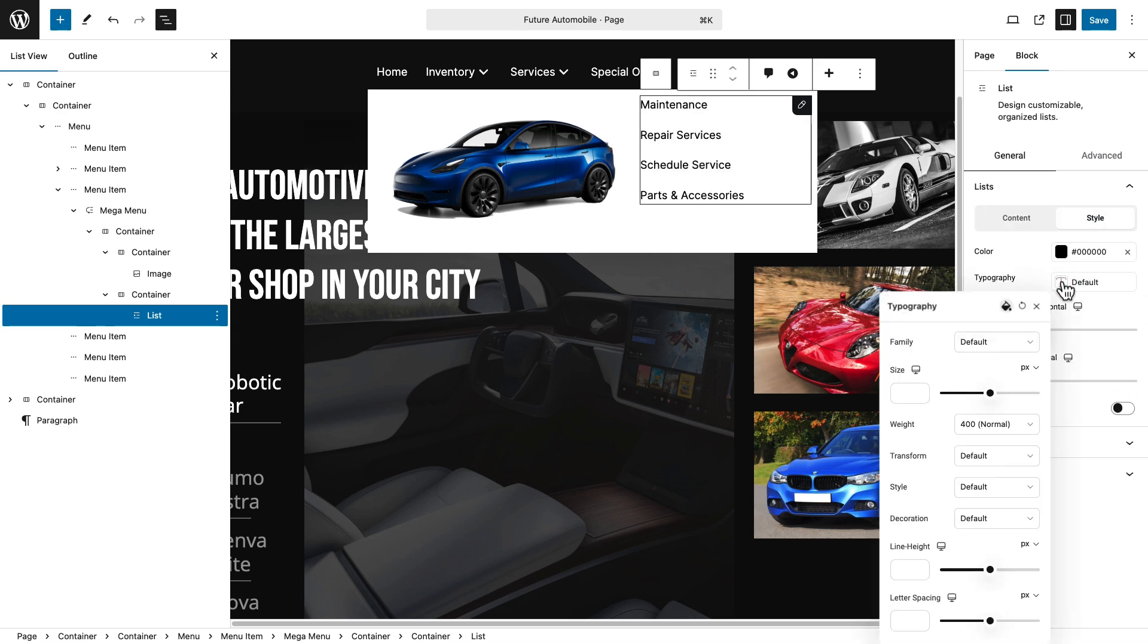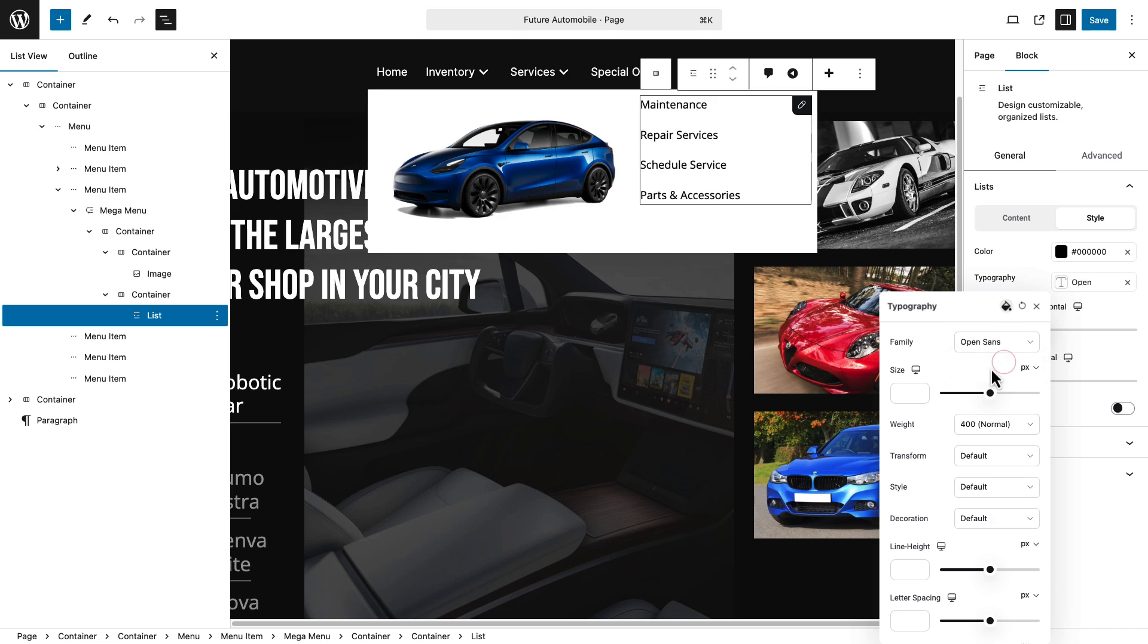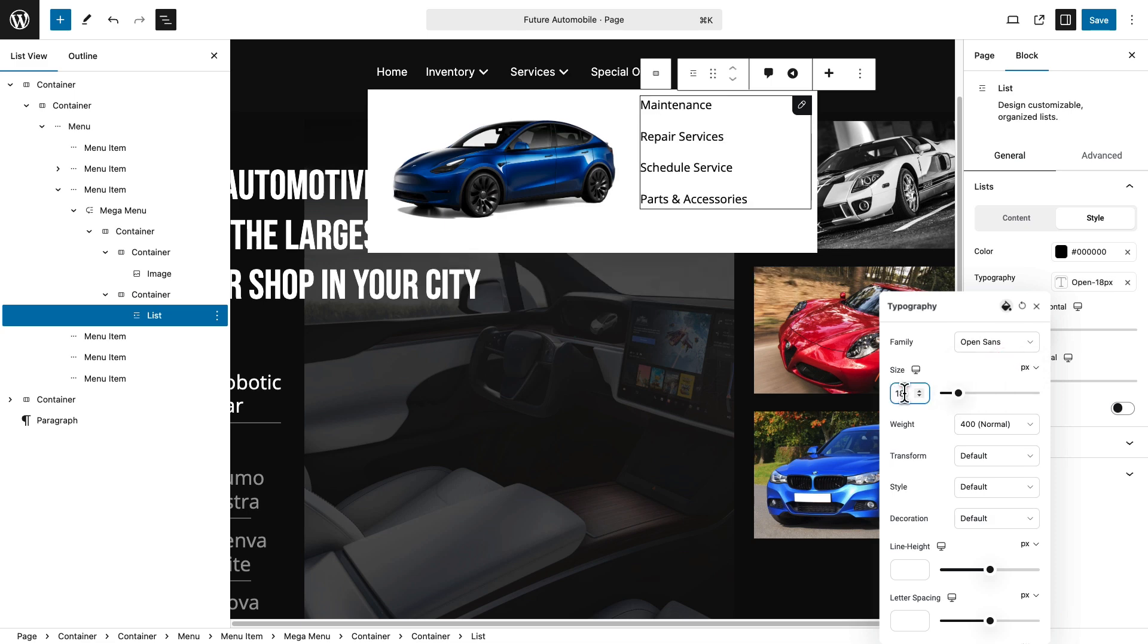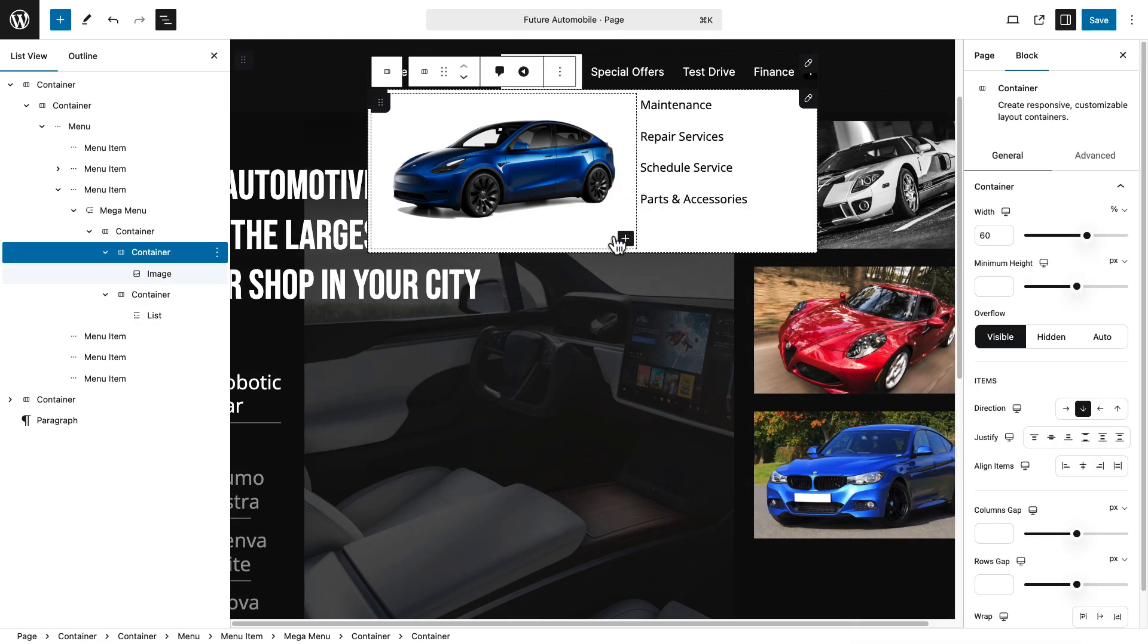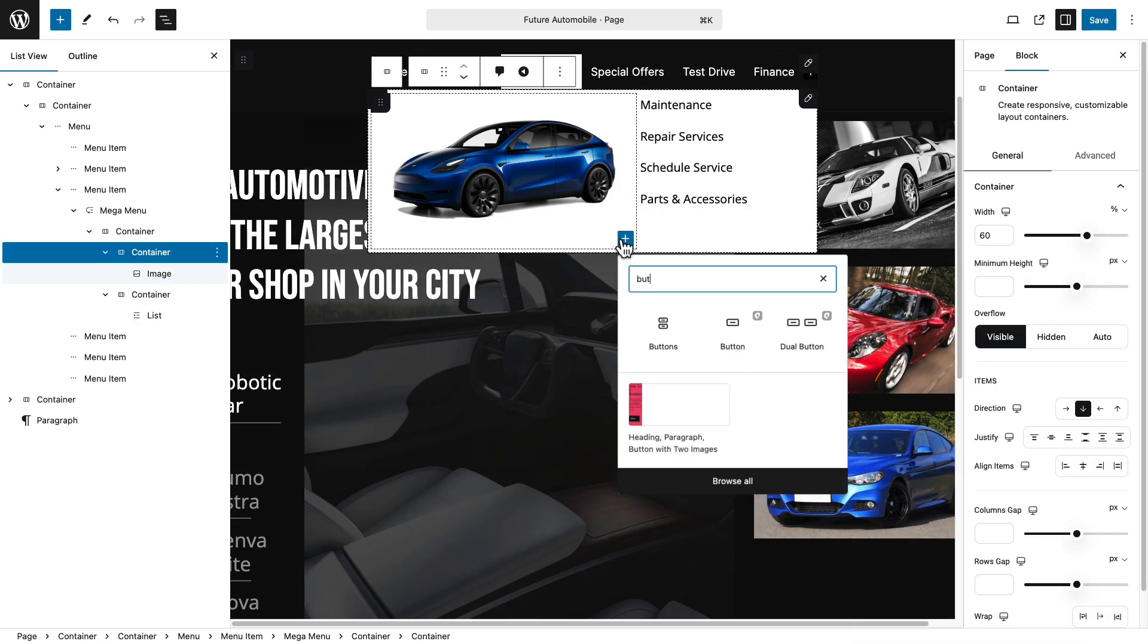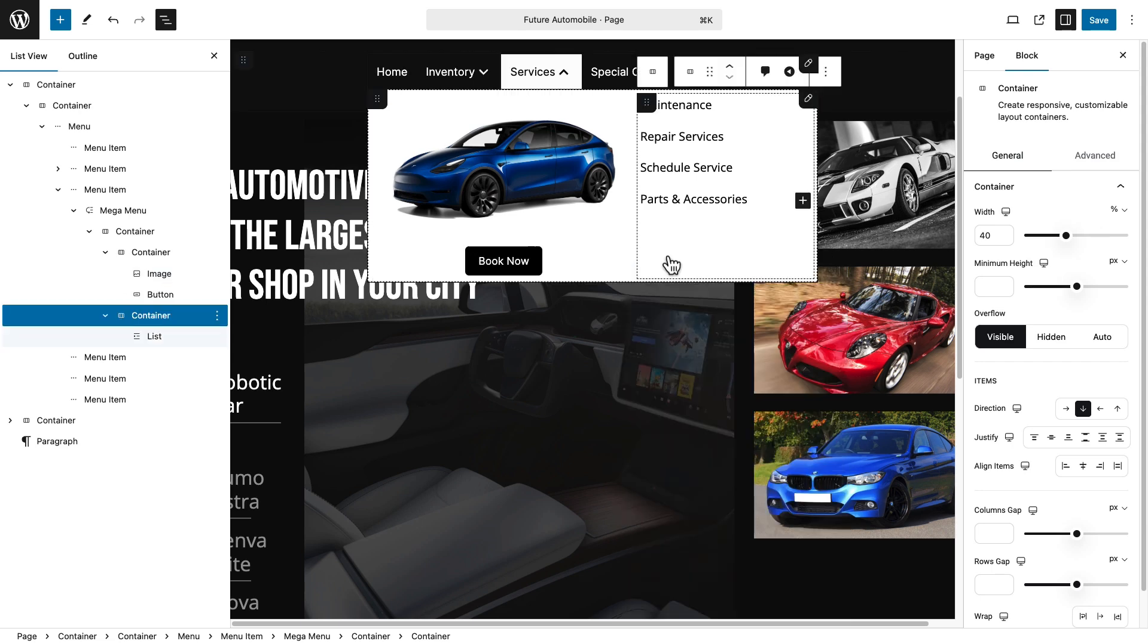In the Style section, adjust typography settings. Customize font family and size for a polished look. Use the plus icon on your block to add more content.